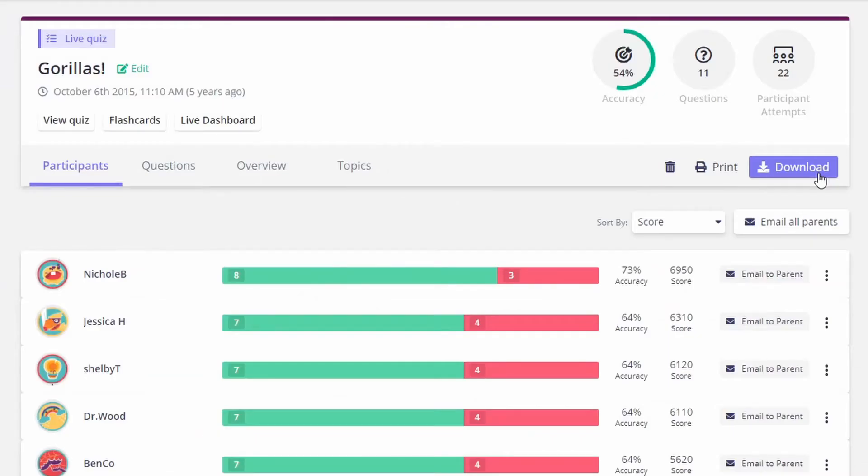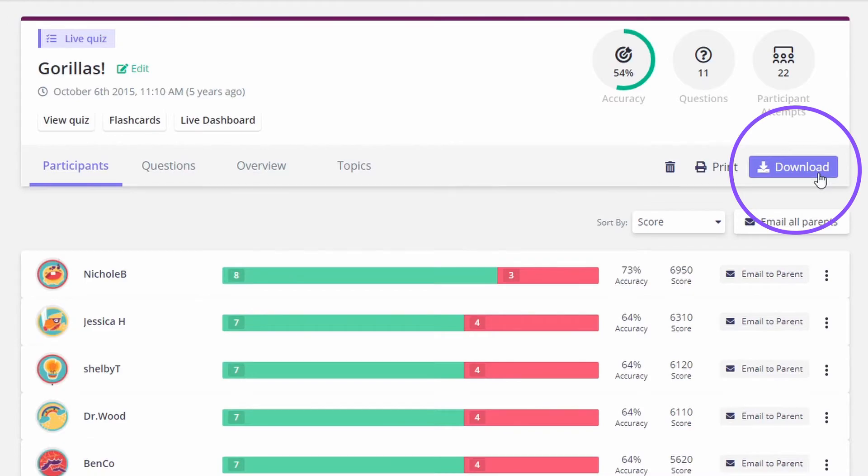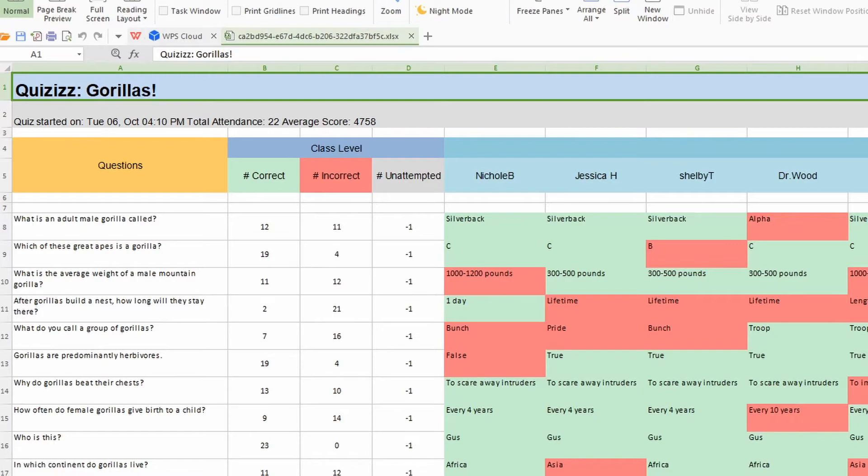Another useful option is to download any given report as an Excel sheet. When you open that Excel file, it's arranged in a user-friendly format ready for you to sort further.